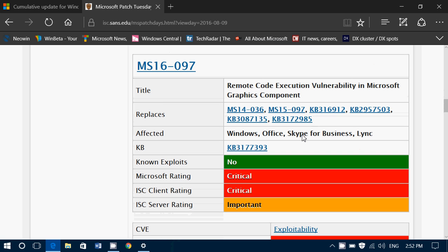Also, there's a remote code execution flaw in the Microsoft Graphics component. This one is also critical. You see that it has many, many critical flaws. Critical means that even though it's not exploited now, it's easy to exploit and it could be, so it's very important to do this fix. This affects Windows, Office, Skype for Business, and Lync.